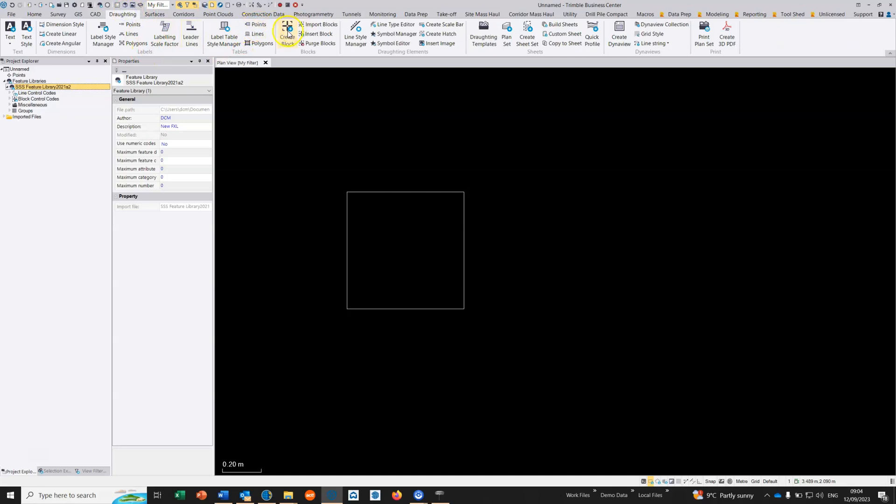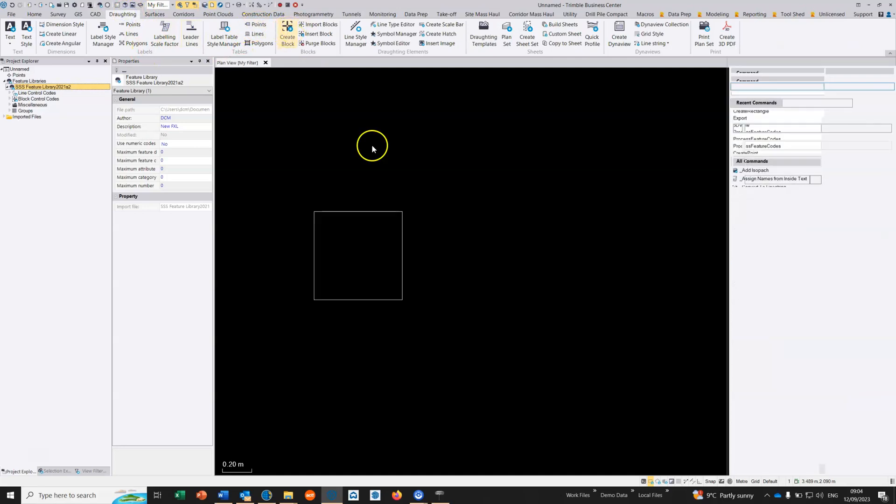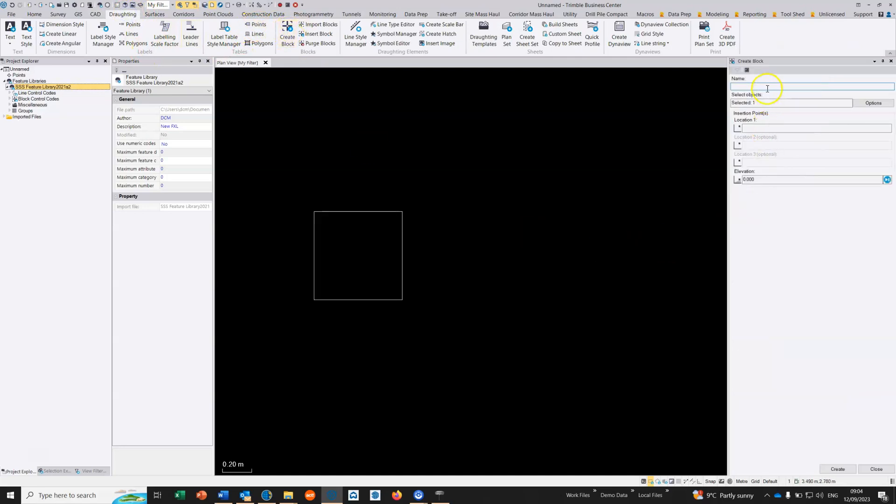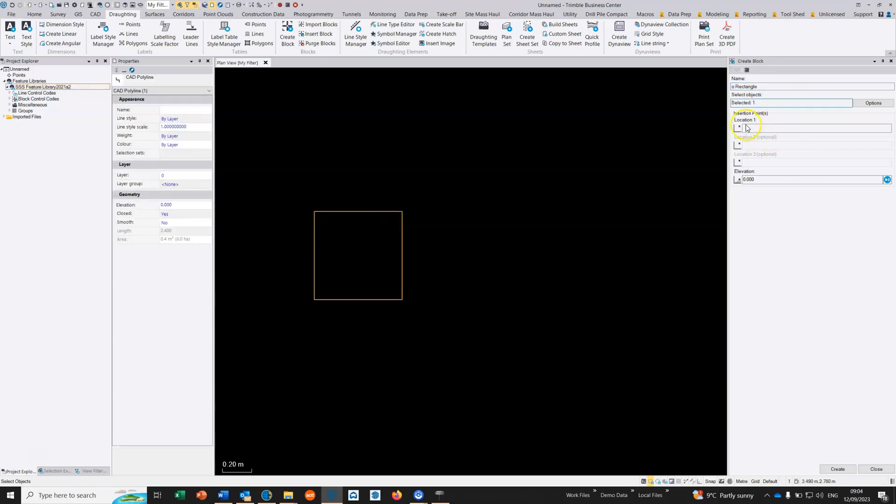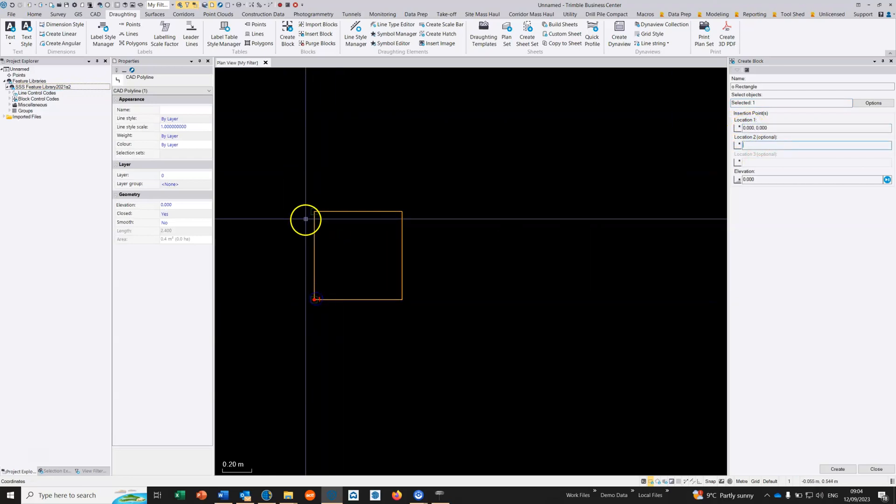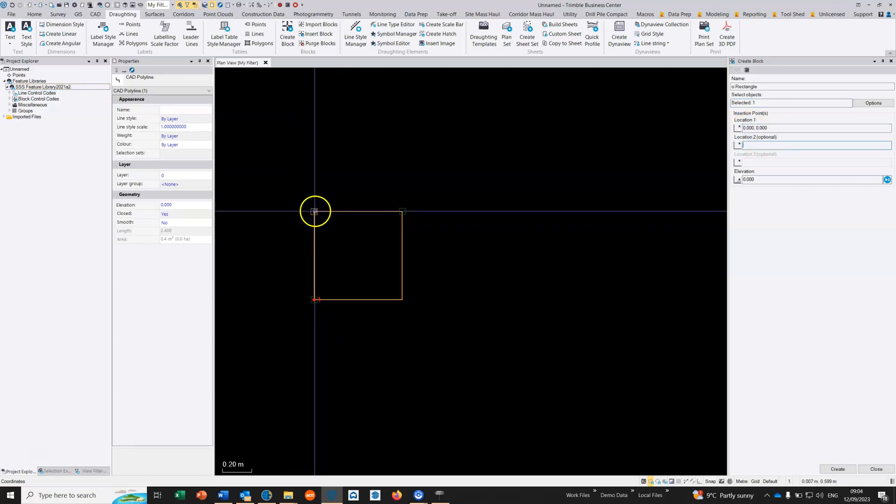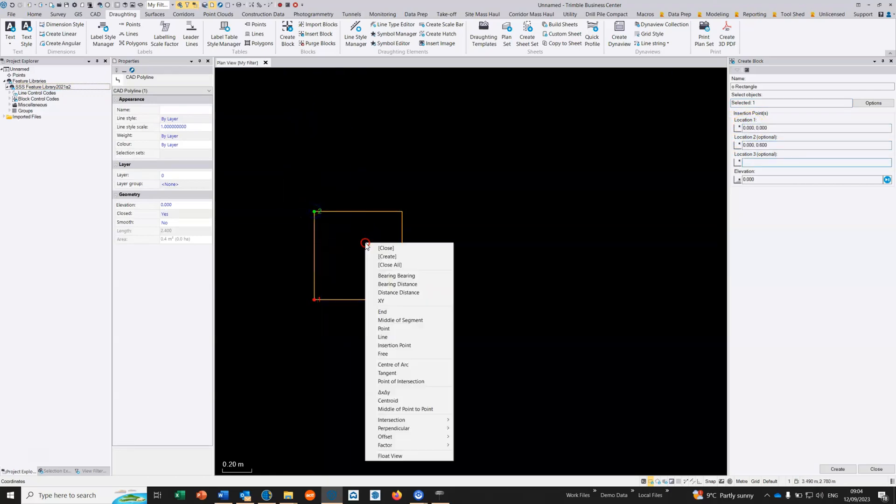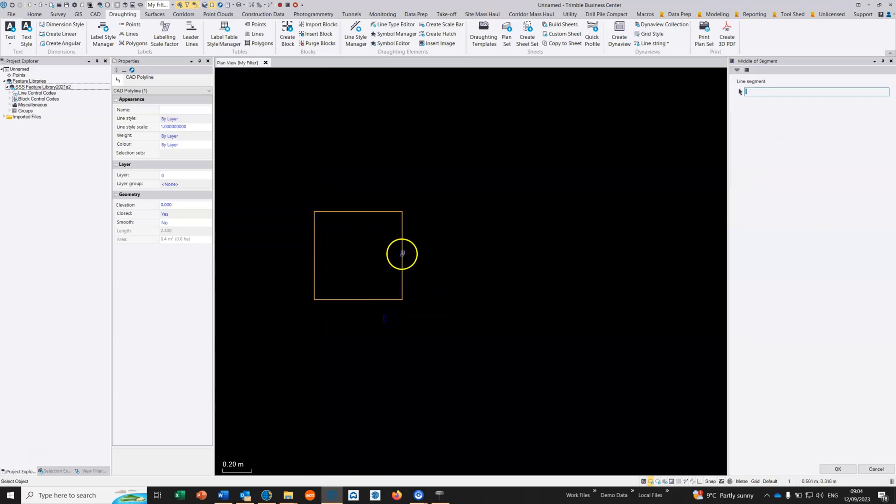Now we're going to create a block of that, so I'm going to choose create block. I'm going to call this 0 rectangle. I'm going to select it, so it's that object there. The location is going to be that point.